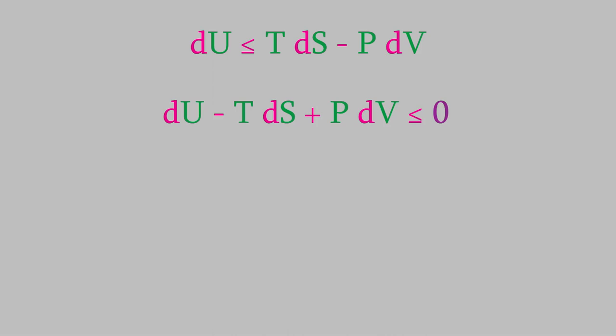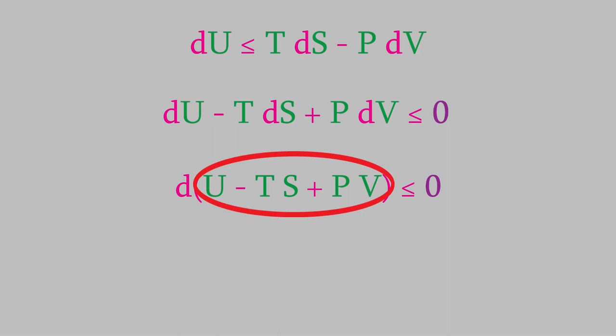We can group the three terms together this way. The reason to do that is because, written this way, the equation is telling us that for a spontaneous process, the change in U minus TS plus PV will be less than zero, so it's a negative number. In other words, a process like a chemical reaction will be spontaneous if the change in U minus TS plus P times V is a negative number, and it will be zero if the reaction has the equilibrium.